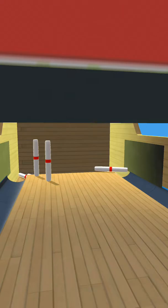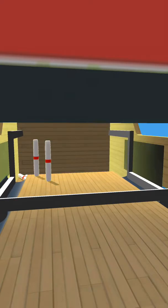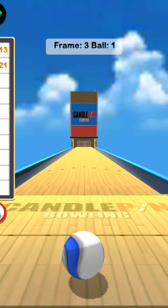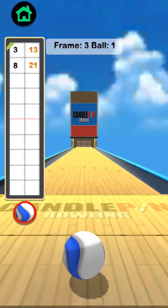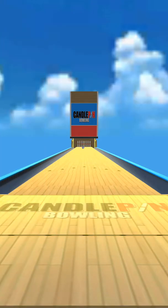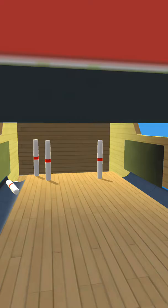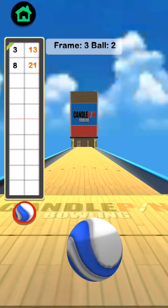Alright, 8. Frame three, ball one. 21 points already. Ooh. I thought for sure that was going to be a strike.